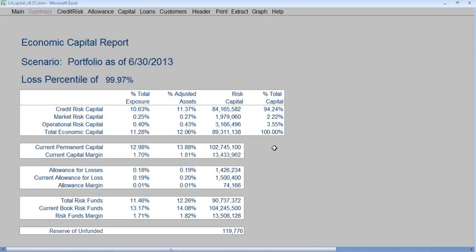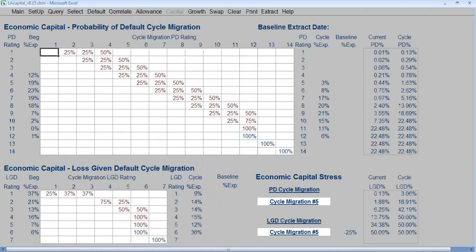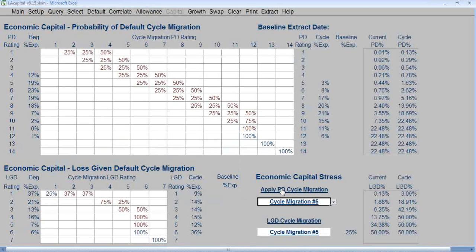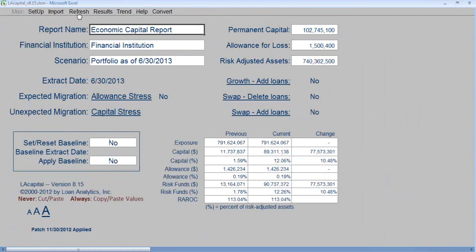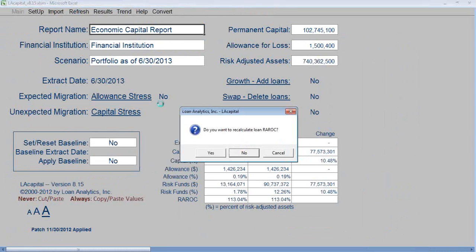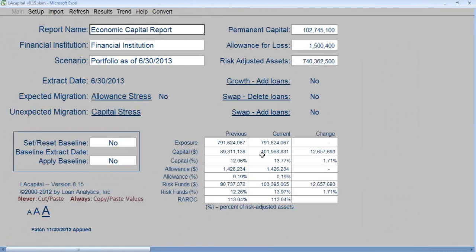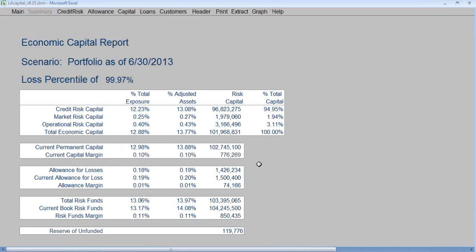We can still dial the portfolio down to where the economic capital closely equals the permanent capital. Click Main, then Capital Stress. We're going to change the Cycle Migration from 5 to 6 and click Apply — we're moving the portfolio down. Click Main, then Refresh, answering No to all prompts. Click Results, and we can see that the calculated economic capital is around $102,000,000, matching the permanent capital of $102,000,000.